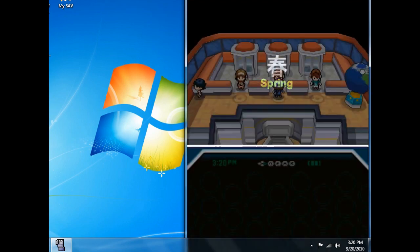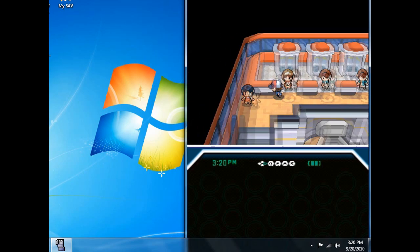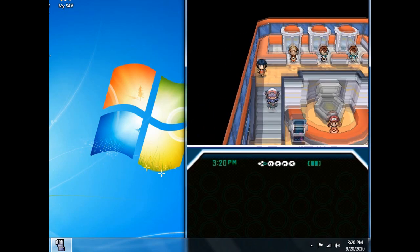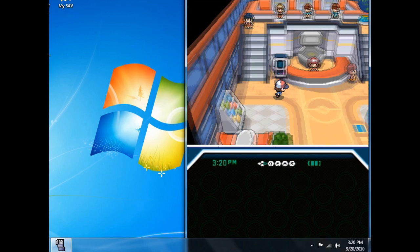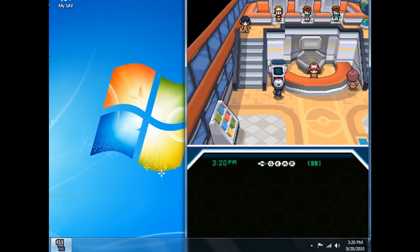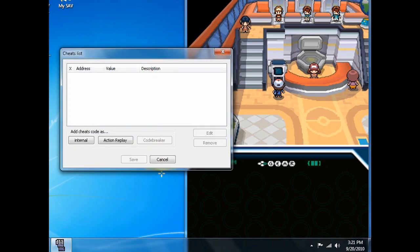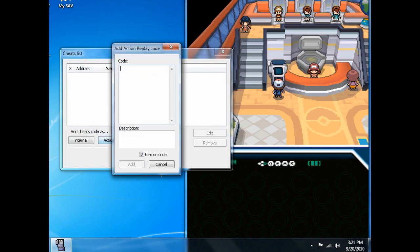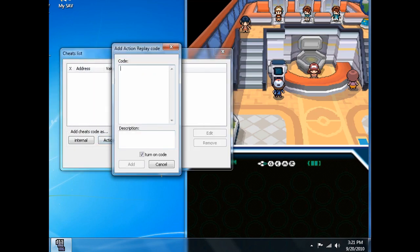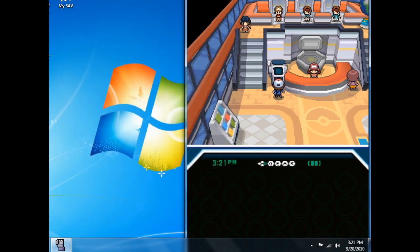Now that we have started our game, we are going to go to emulation, then cheats, then list. Add cheat code as action replay code, paste the code, click add, then click save.